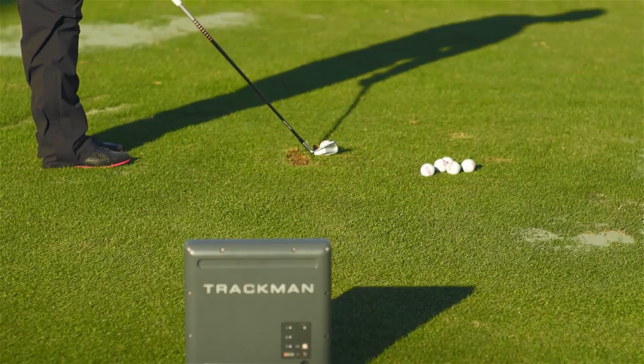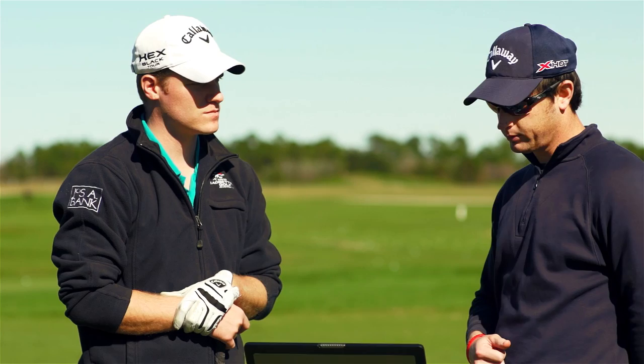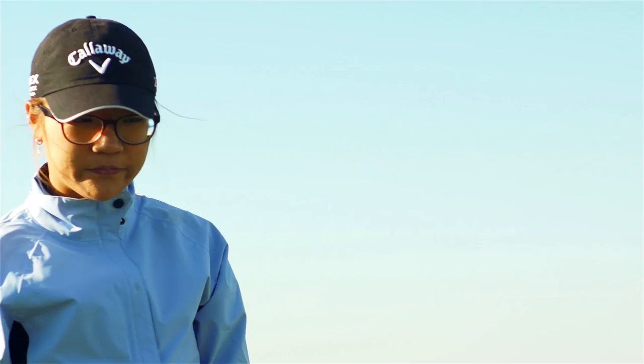TrackMan really is a shortcut to understanding what's happening with the ball flight. One of the big ways we use it is when somebody's swinging well — we've now got the numbers we can revert back to. The numbers don't lie; this is what's happening. The relationship between face position and path, and how that creates draws and fades, is a diversion from traditional teaching where you're purely working on mechanics. Now we can tie the two together so much better.